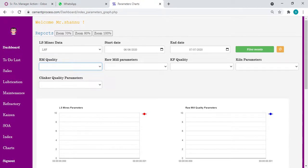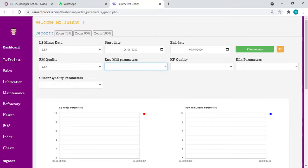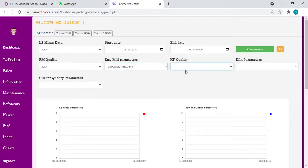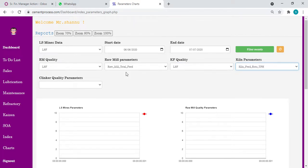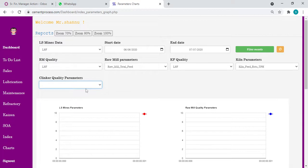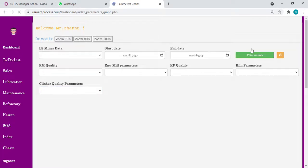From there we can fetch all the graphs, any data, very useful for decision making and data analysis. In this case, I'm taking LSF. For raw mill, I'll take total feed. I want to compare the effect of these parameters with respect to subsequent parameters. For kiln, I'll take kiln feed, how the kiln feed is running with respect to LSF in mines, raw mill, kiln feed, and what is the LSF in the clinker, what is C3S, C2S, liquid phase, anything we can take. Now just click filter records.